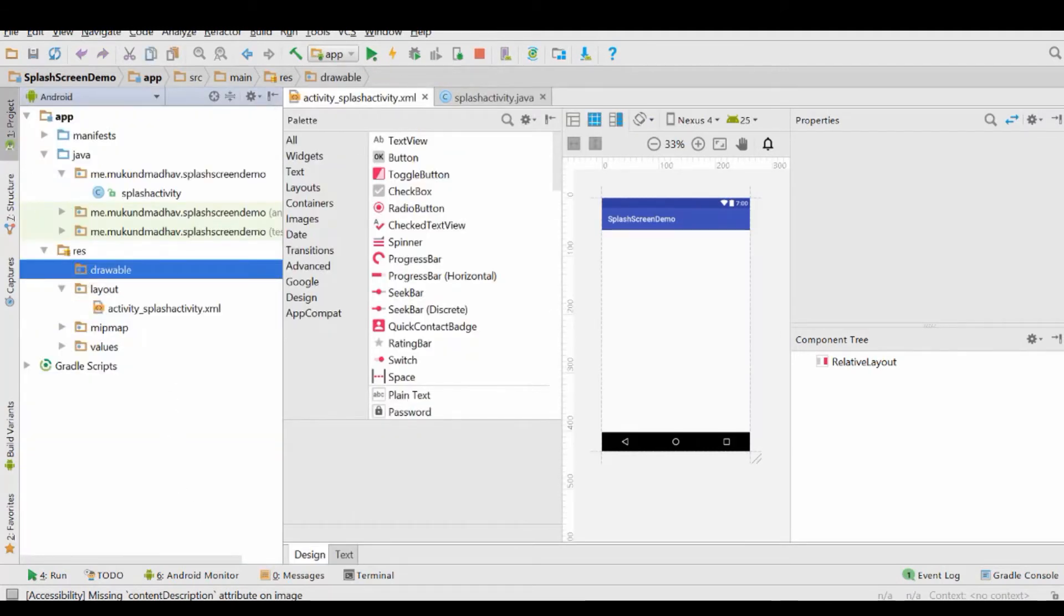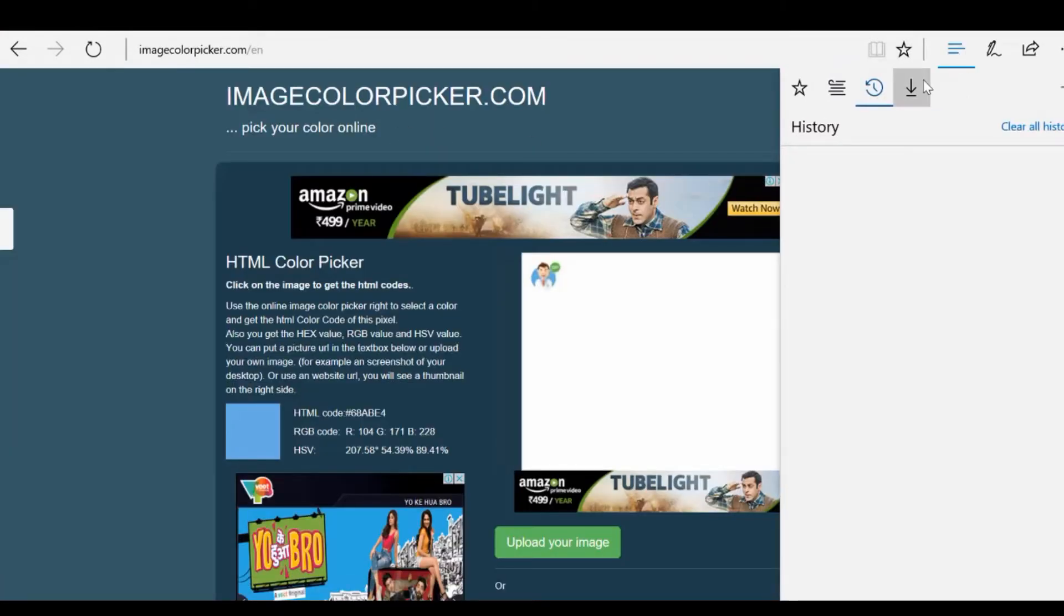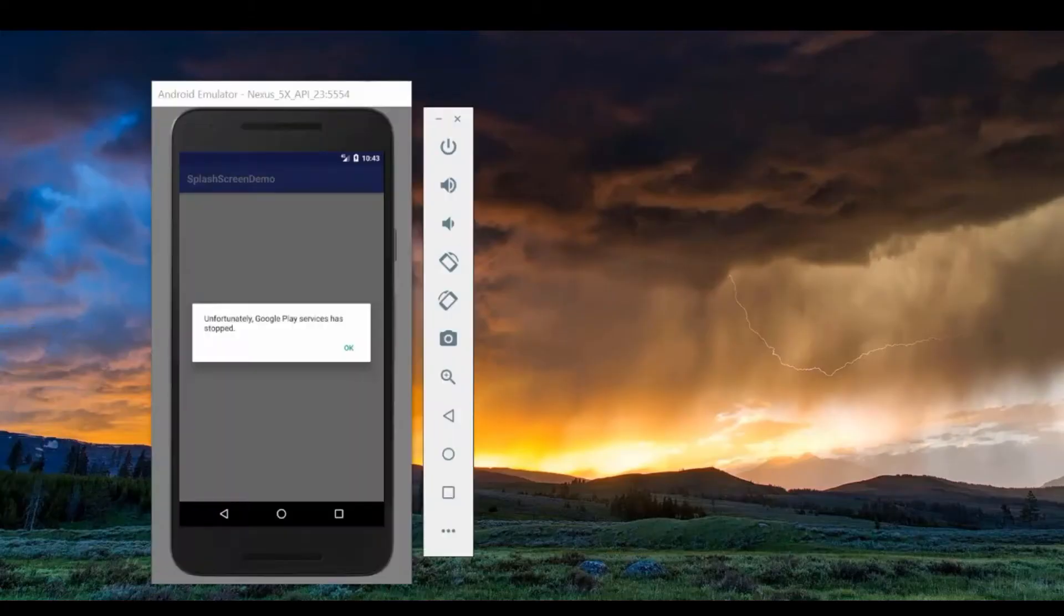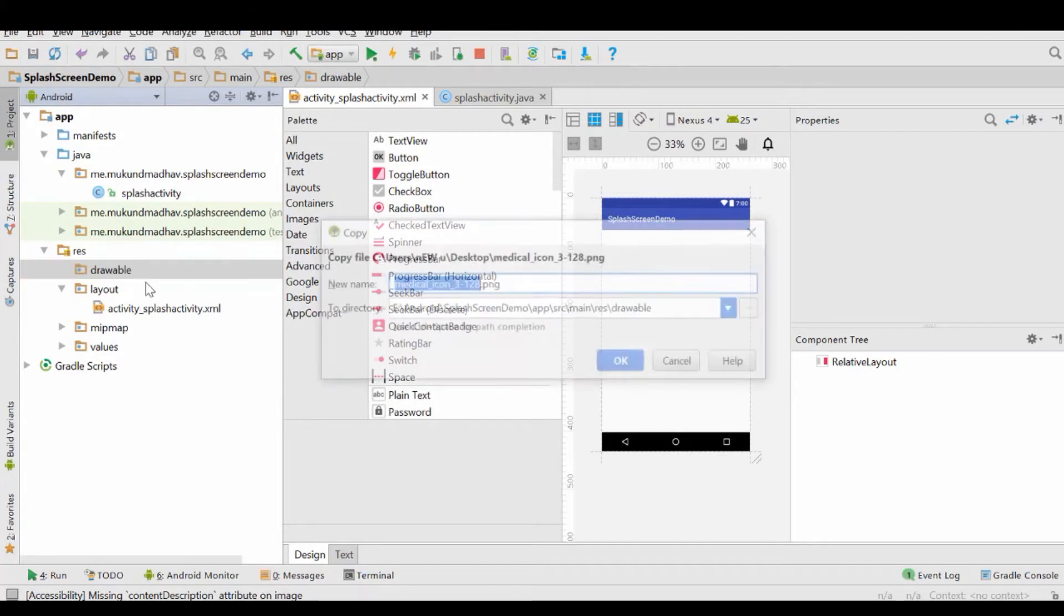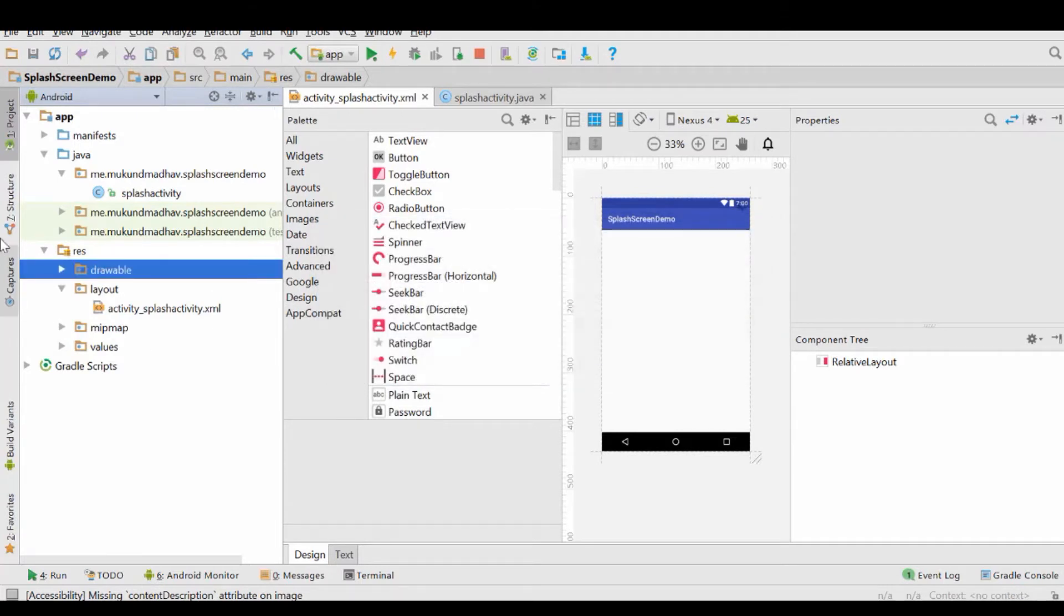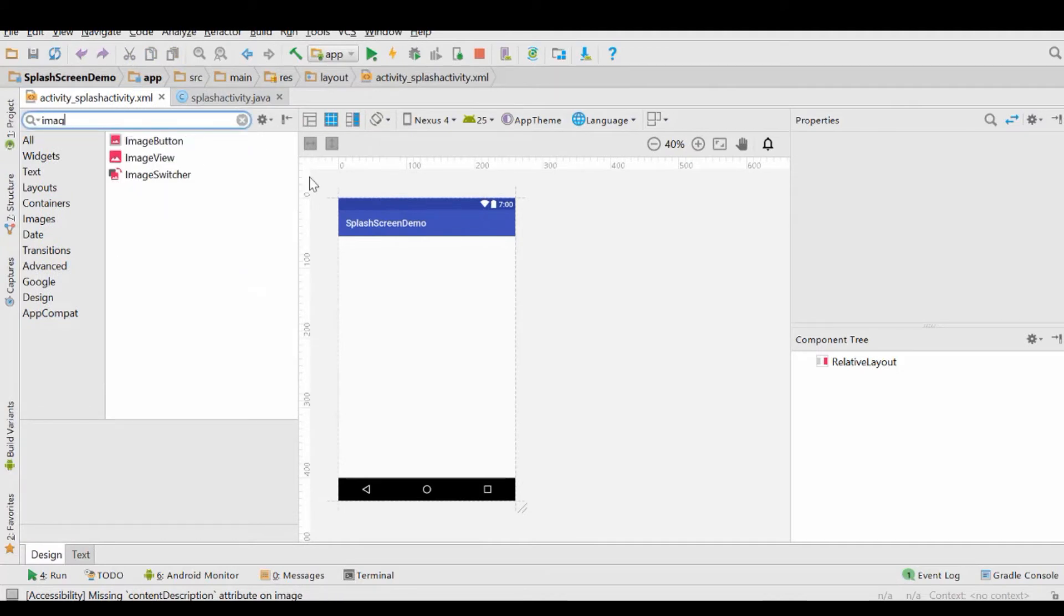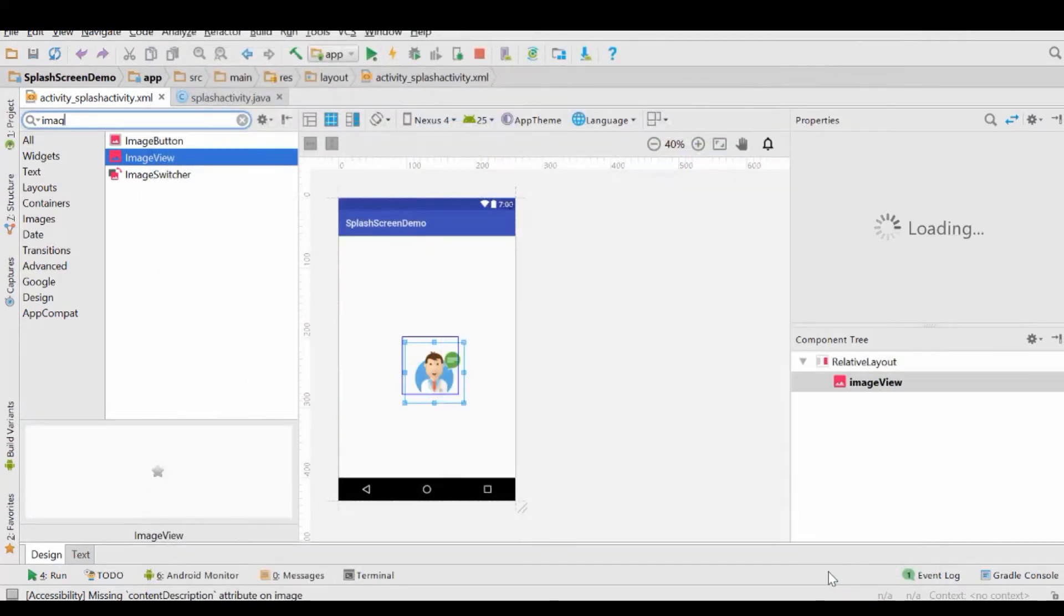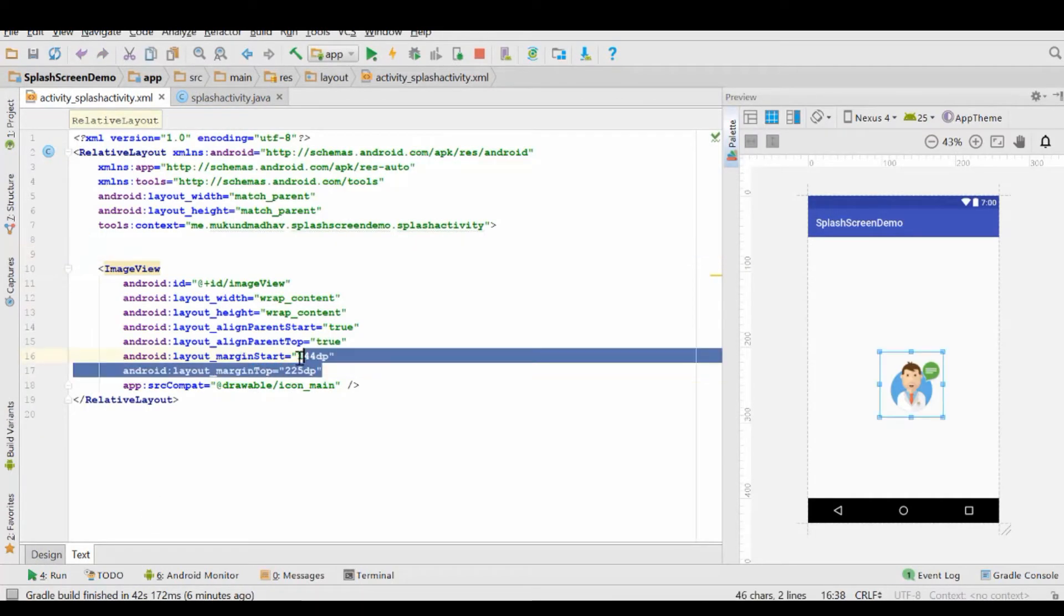And let's find an image view so that we can hold the image that is our icon. The example that we are going to build, or the splash screen that we are going to build, will have the icon that we just downloaded as a splash screen and the background of the splash screen would be the background of our icon so that they match and it looks good.